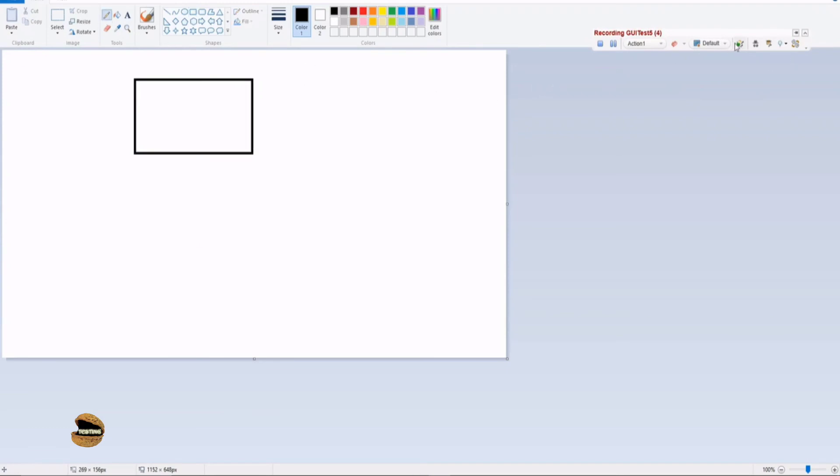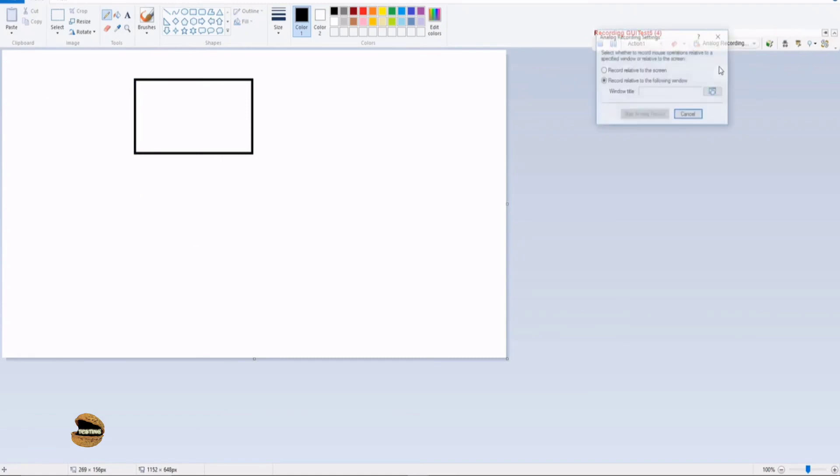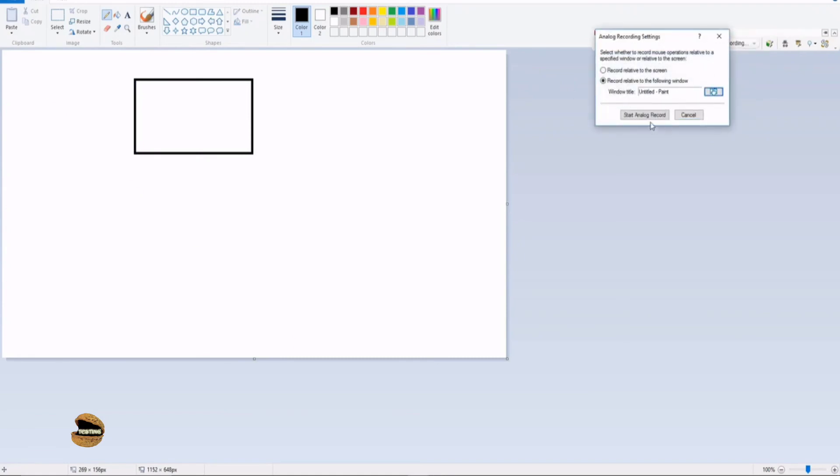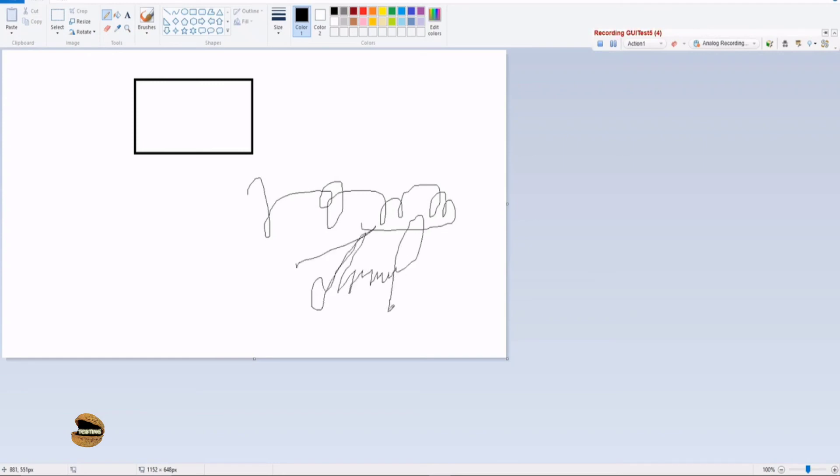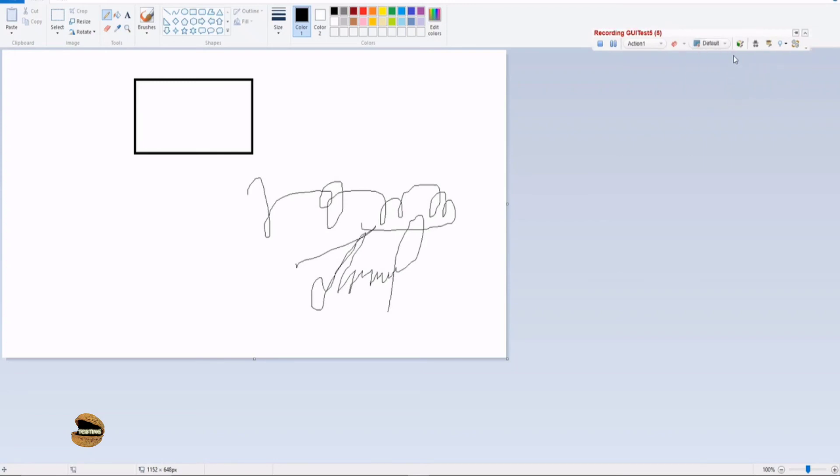And then I say switch to analog and relative to this particular window I draw this. Then I switch back to default, click on pencil icon, and then I say I go to analog again, say relative to this particular window and start analog recording and draw something which is like this or maybe anything which you would love to write here.